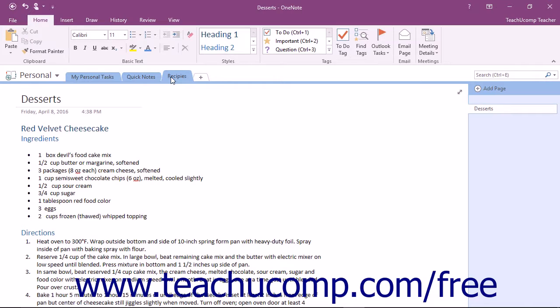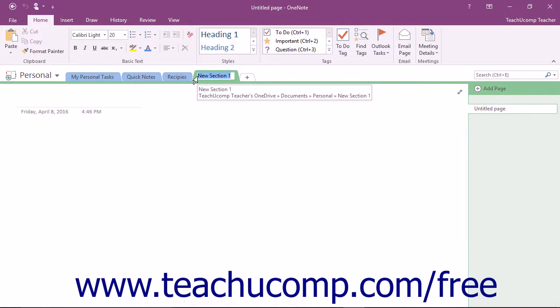You can easily create a new section by clicking the Create a New Section tab in the notebook header. The name of the tab will be highlighted.